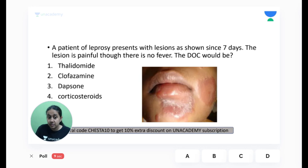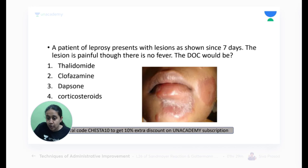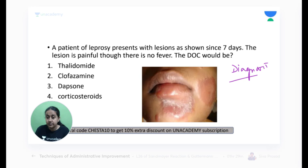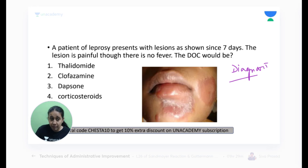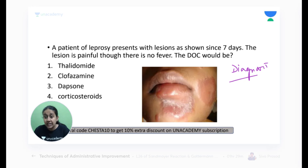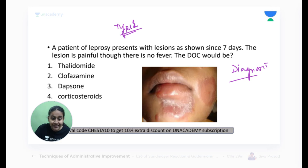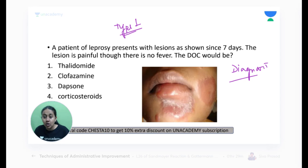A patient with leprosy lesions for seven days — the lesions are painful but there is no fever. What is the drug of choice? First, tell me the diagnosis. Only 50% have answered. Is it ENL? No — this is a Type 1 leprosy reaction, a reversal reaction. It is not Type 2.